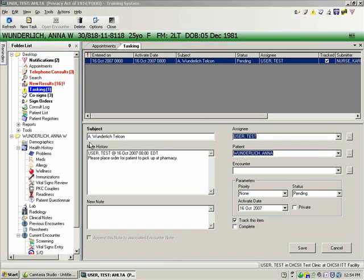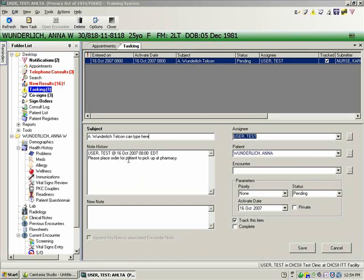So here's this task. We've got a subject, and that line is editable — we can type there. The second window here is a read-only line, and you can't type in this window, although it looks like you can. Down below, it says new note, and this is really the area where you can type.